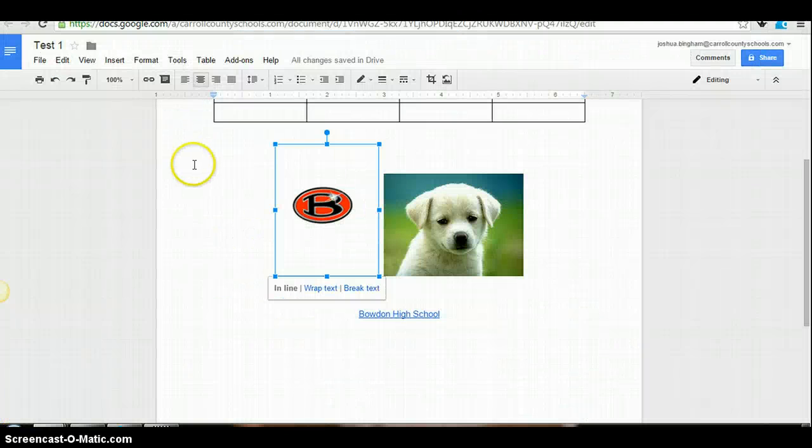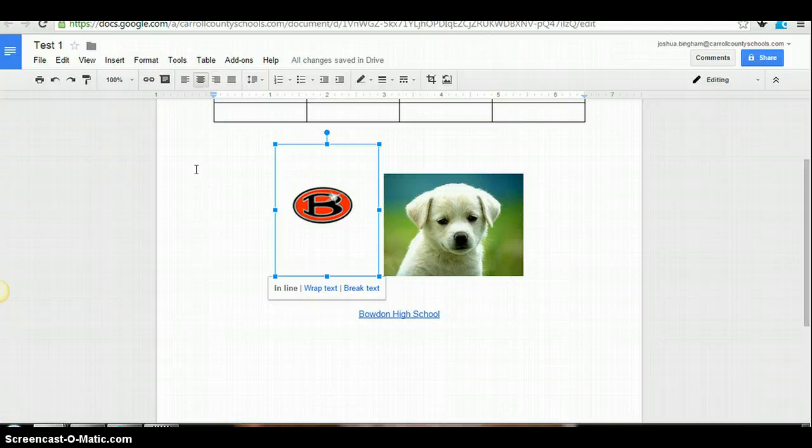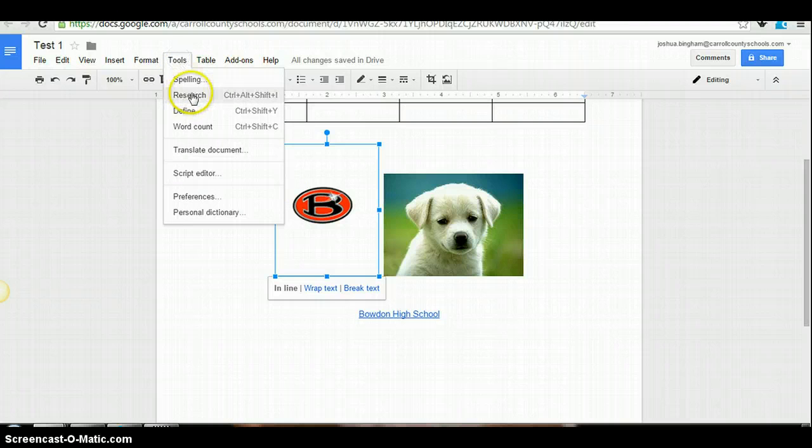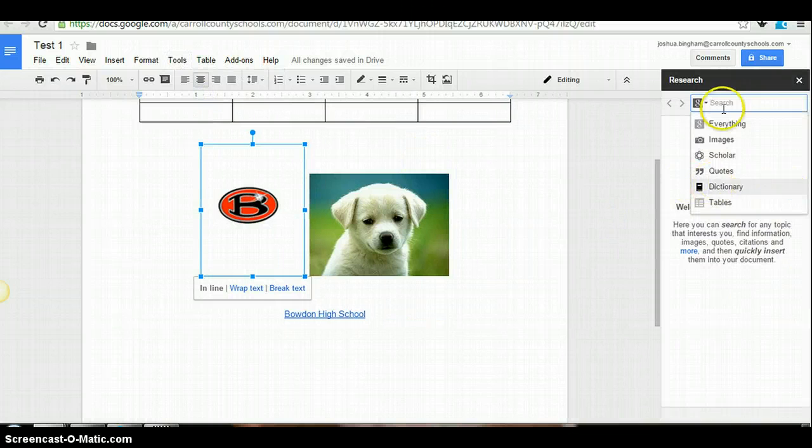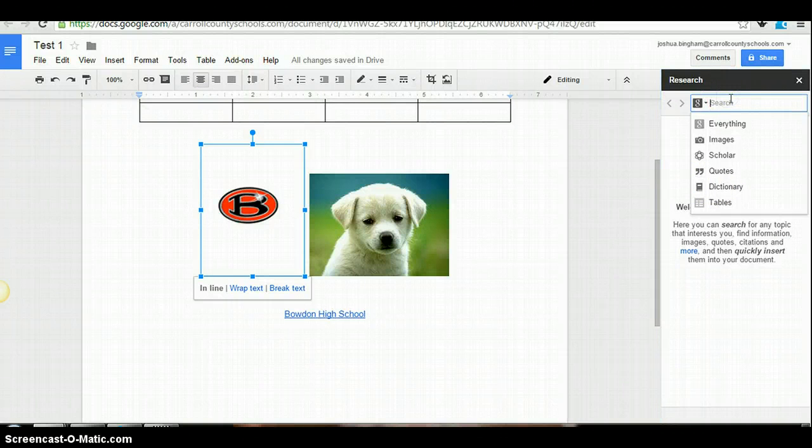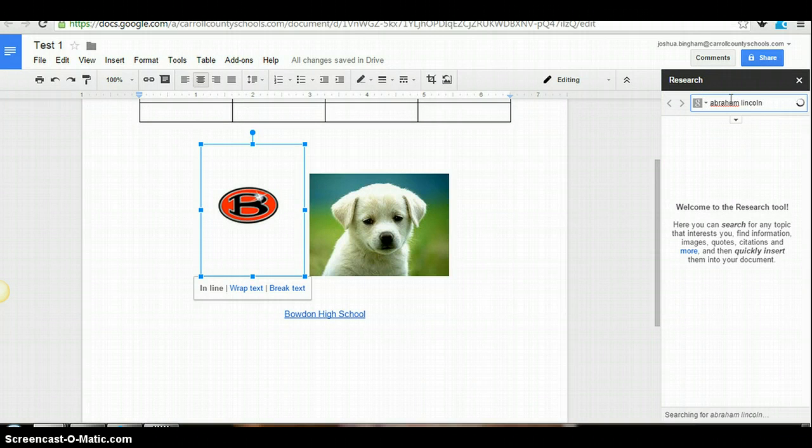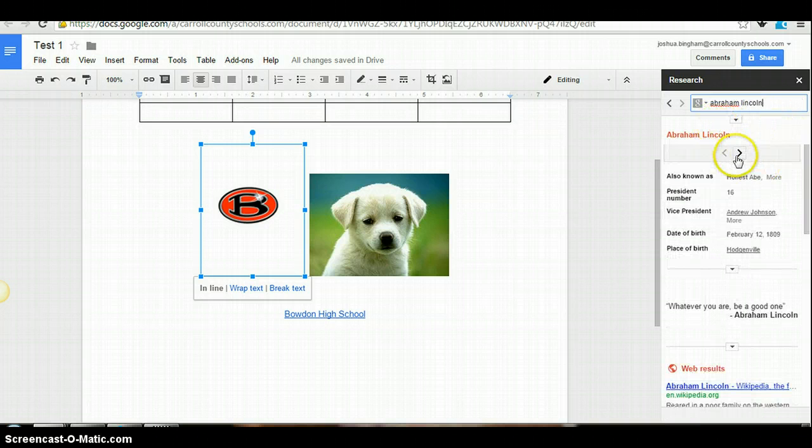Another feature that's not used very often in Google Docs, but I think can be beneficial, especially for students, is the research feature. So if you click on tools, here you have research. Go ahead and click that and it opens up a little pop-up window over here and you can search for whatever you're doing research for. This is good for quick research projects. Here we go. We're searching Abraham Lincoln.